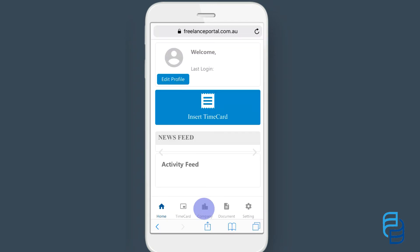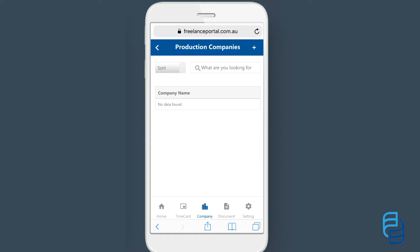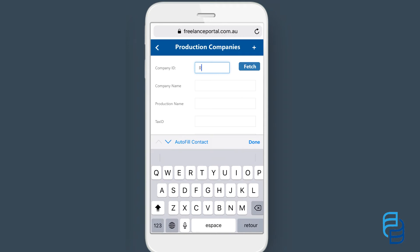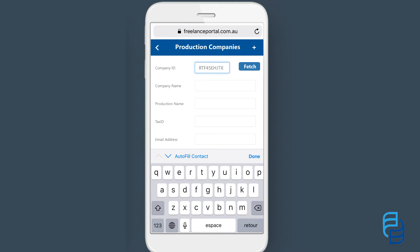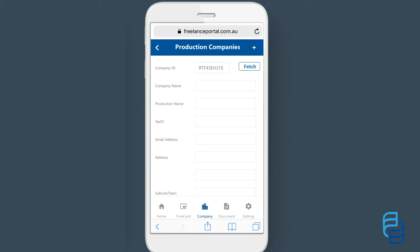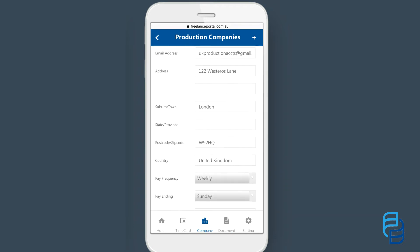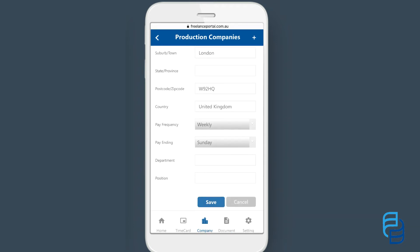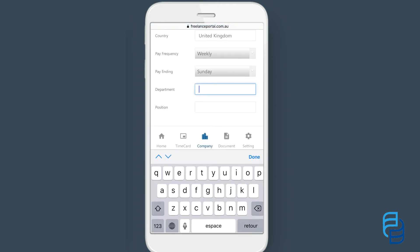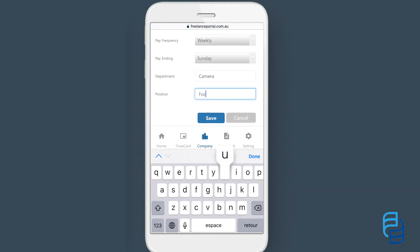Now click company to link up with the production you are working for. Click the add icon and then enter the company ID which should already have been provided to you. Click fetch and the company details will appear. If you don't know the company ID contact your accounts department. Scroll down making sure you have pulled the correct company information. Fill in your department and position and click save.